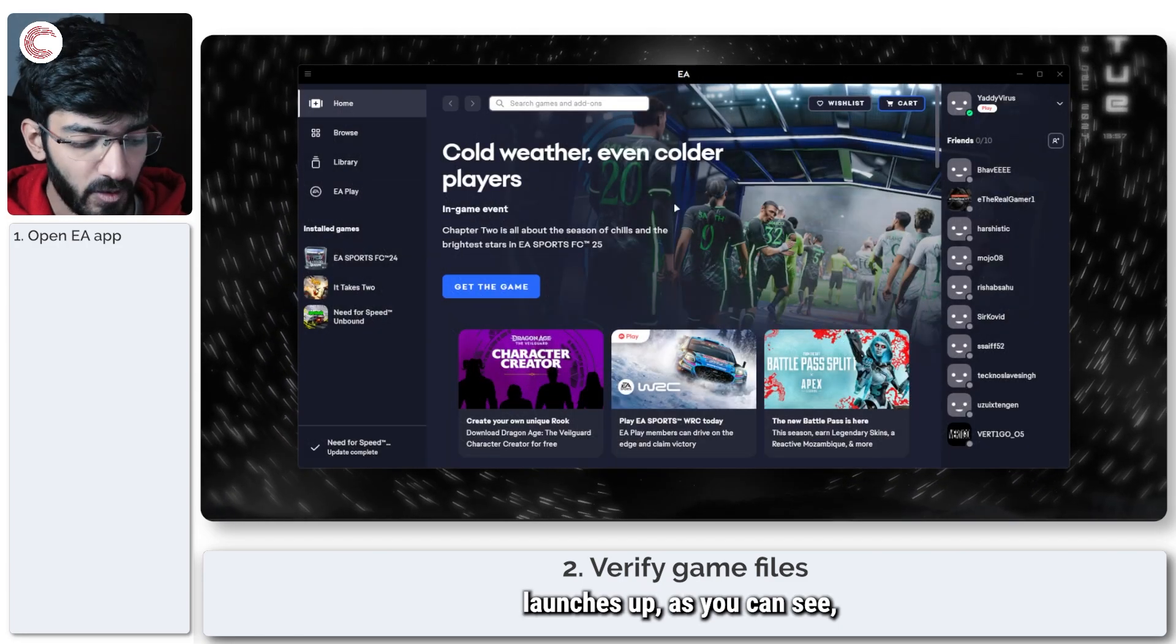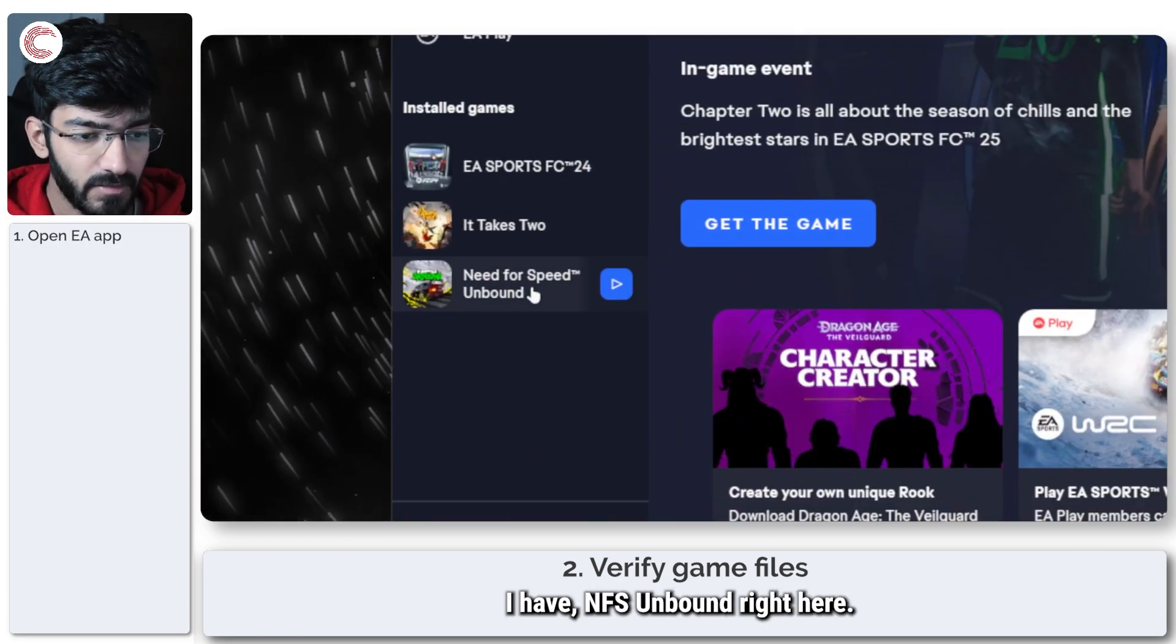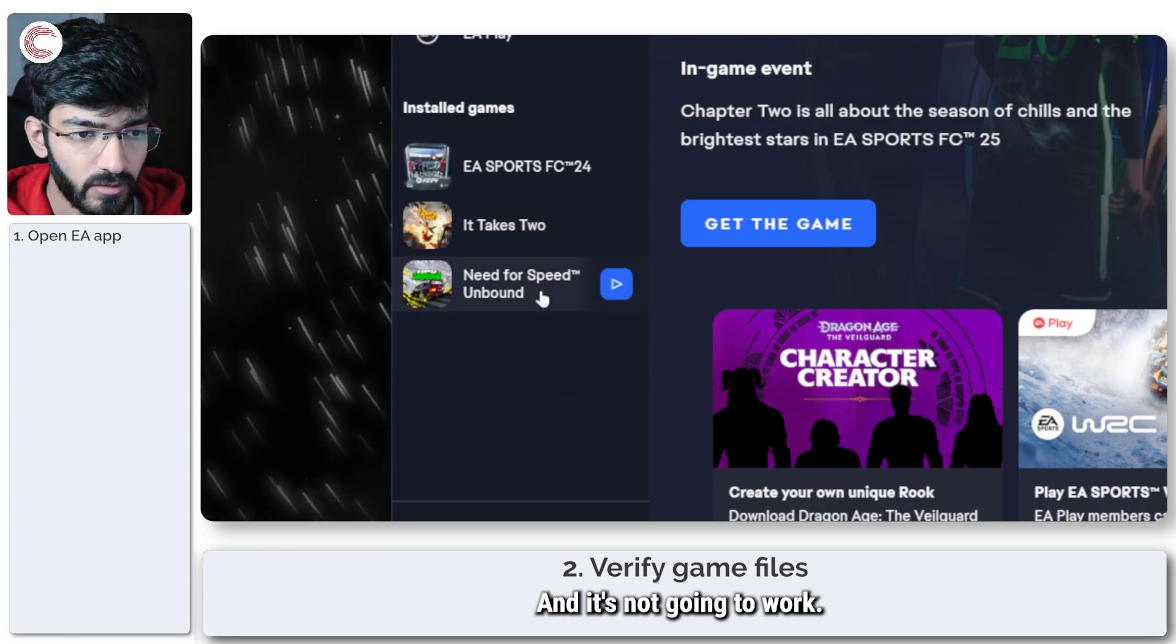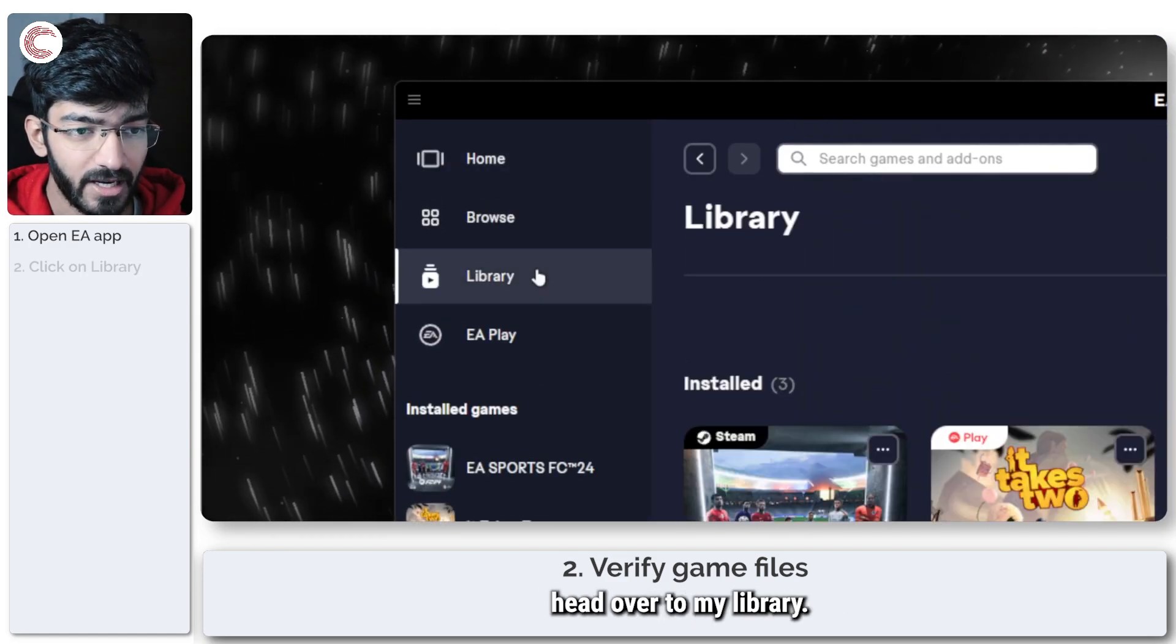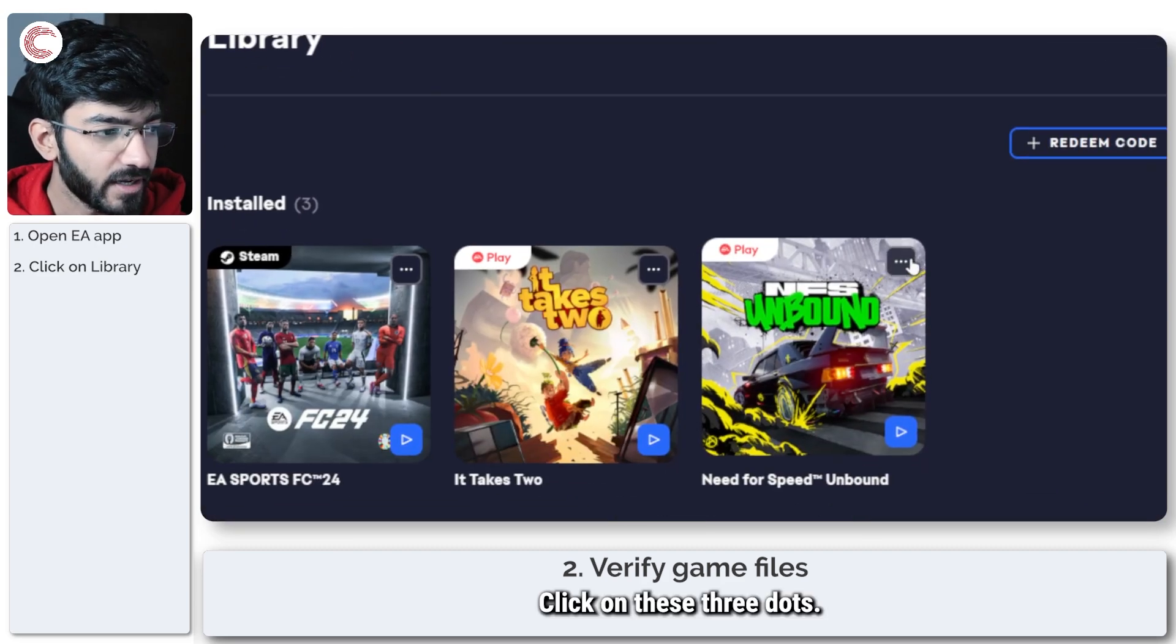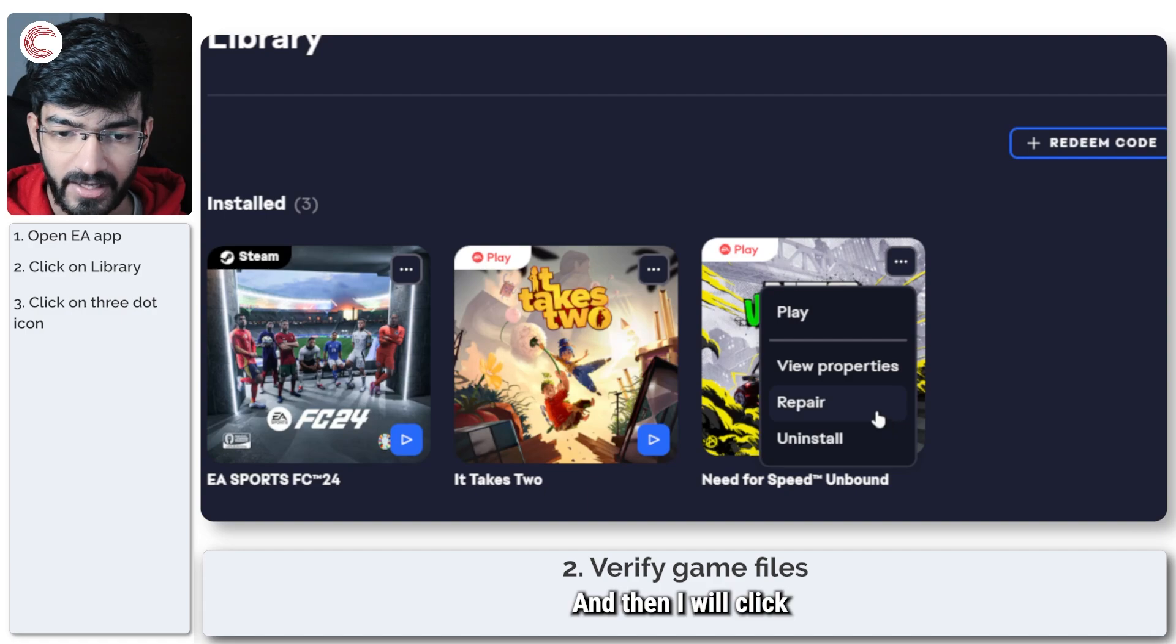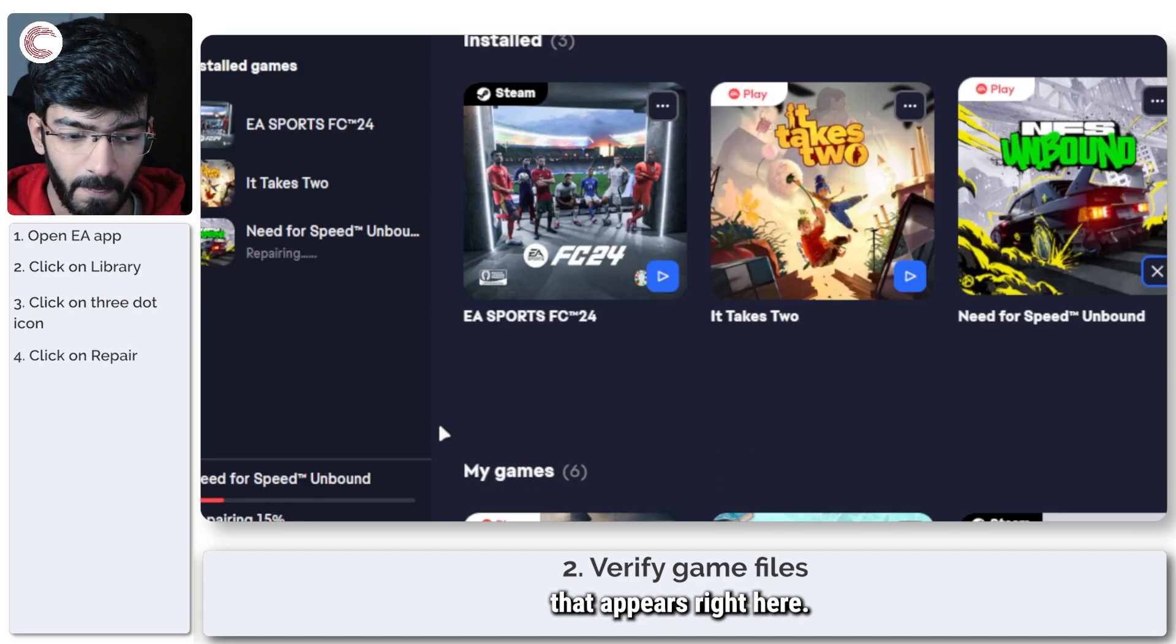Once the EA app launches up, as you can see I have NFS Unbound right here. I'm going to right click it, but it's not going to work, so I'm just going to head over to my library, click on these three dots, and then I will click on the repair option that appears right here.